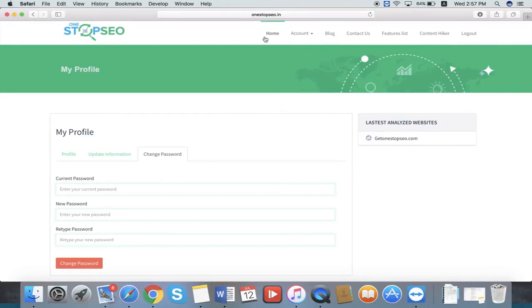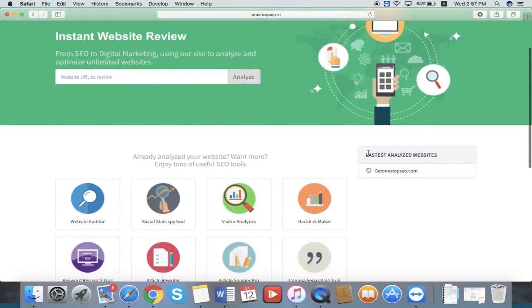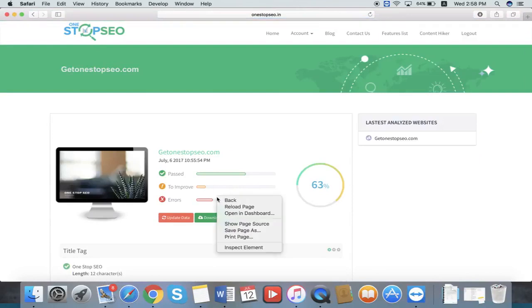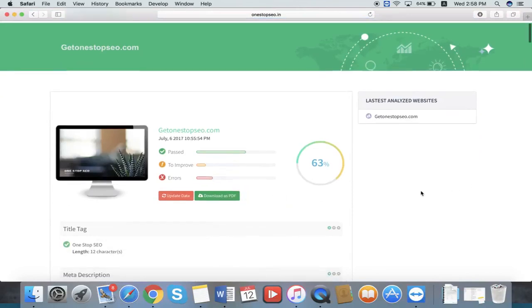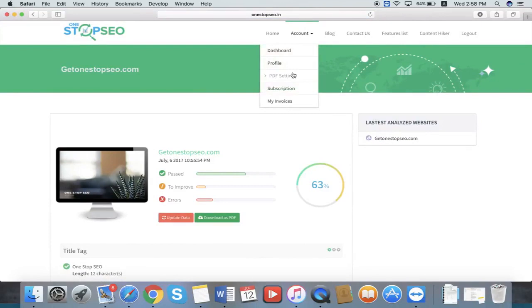For every section, you can see the latest analyzed website. You can easily check the latest analyzed website report by pressing the left side section. The main part is you need to customize the PDF report with your own logo.